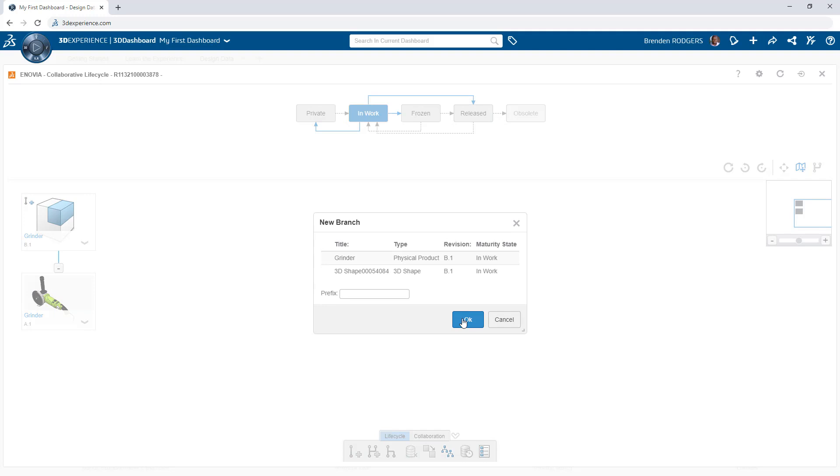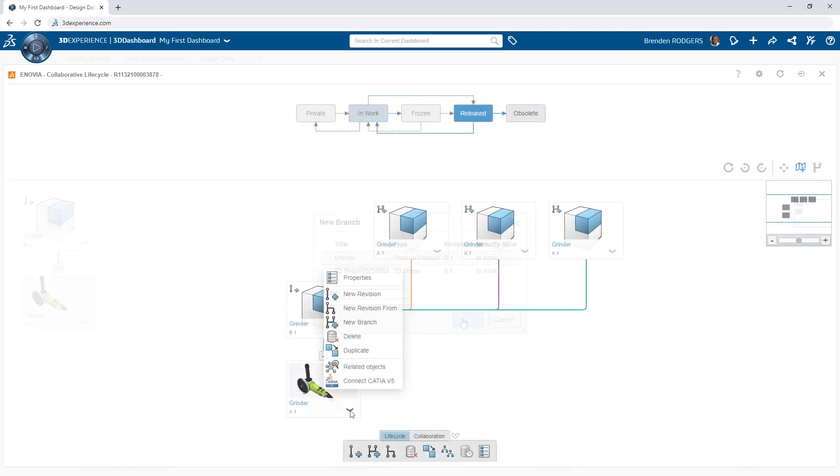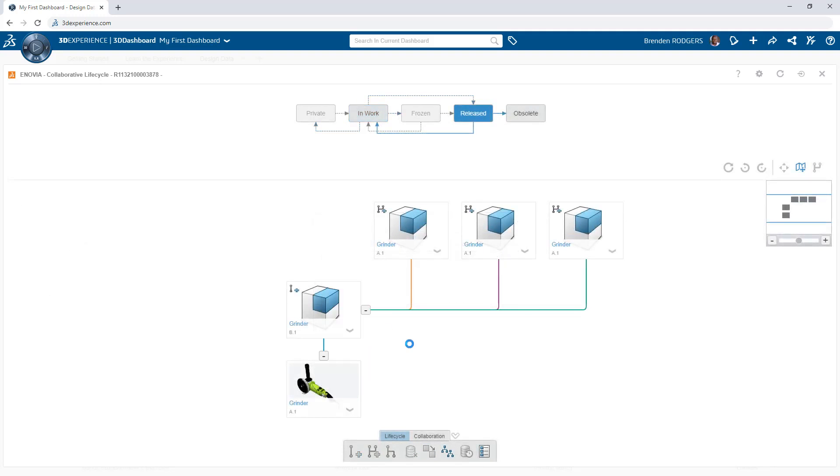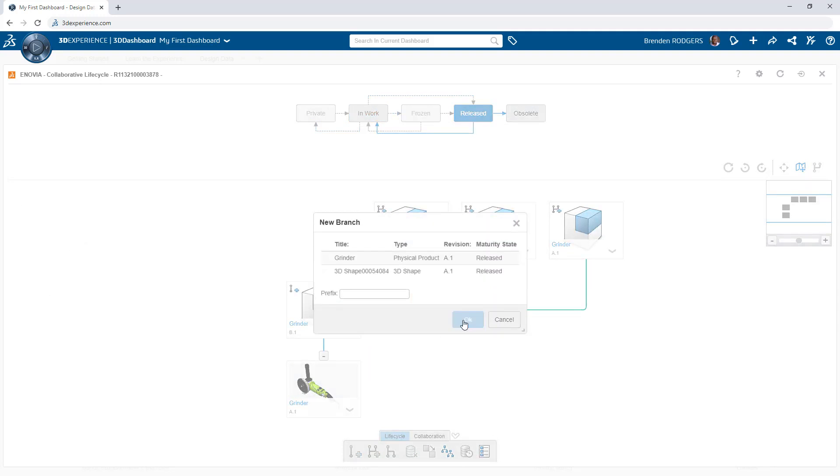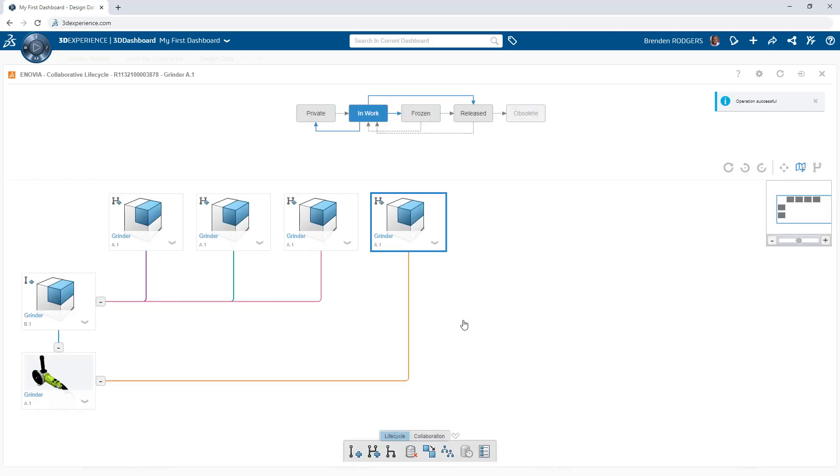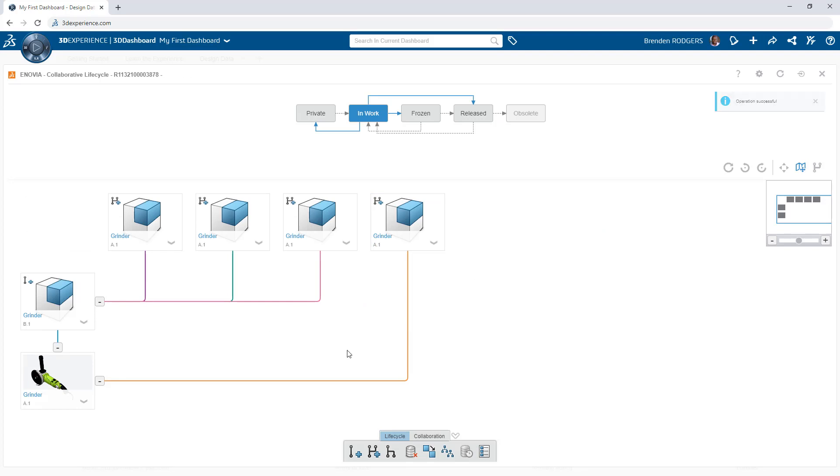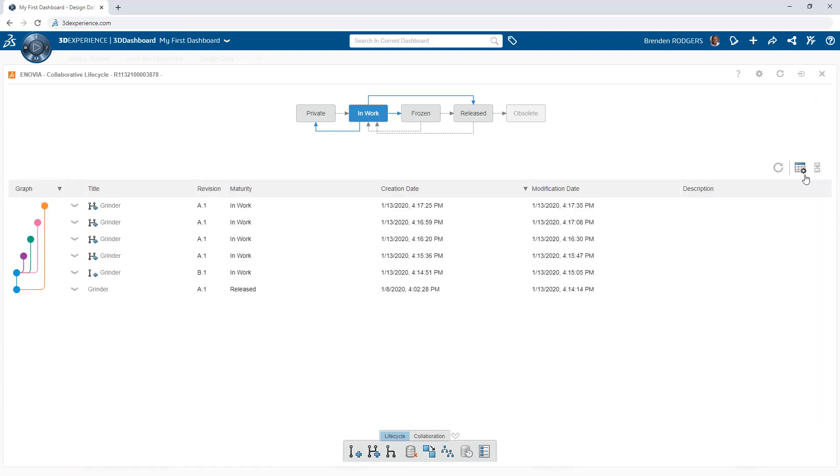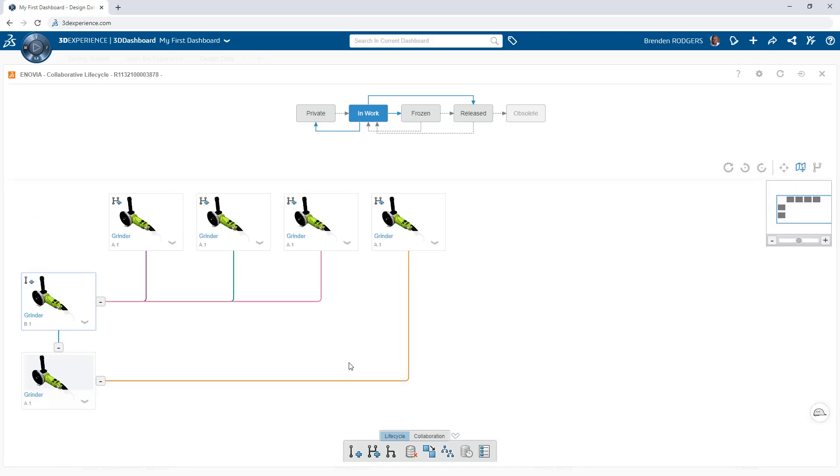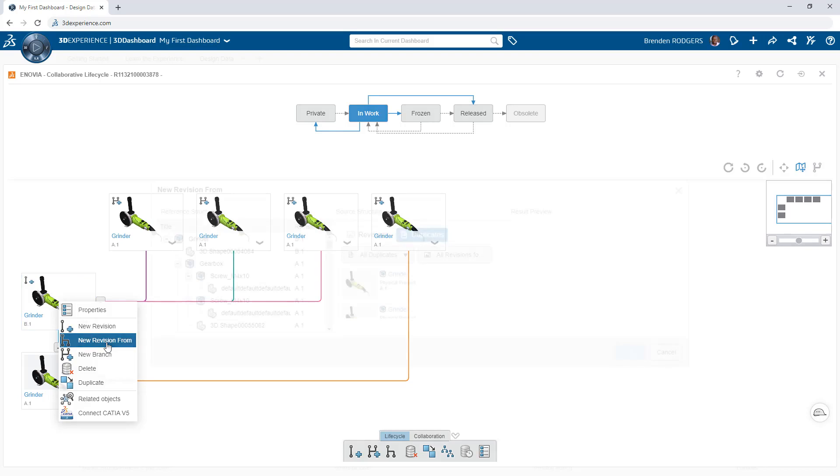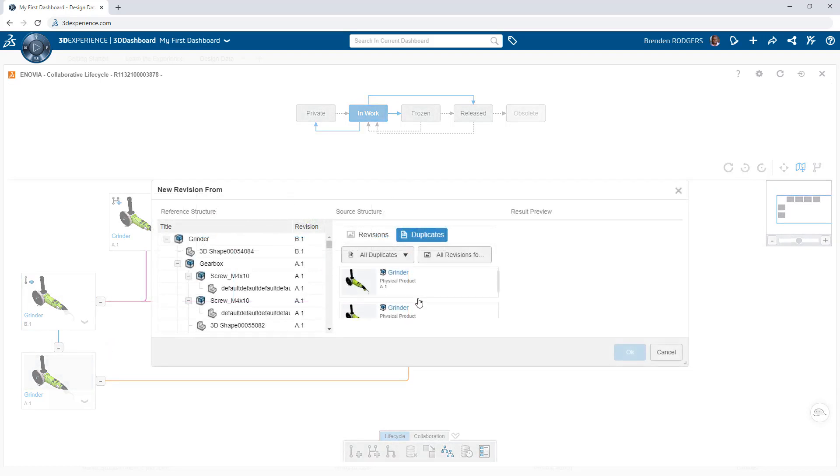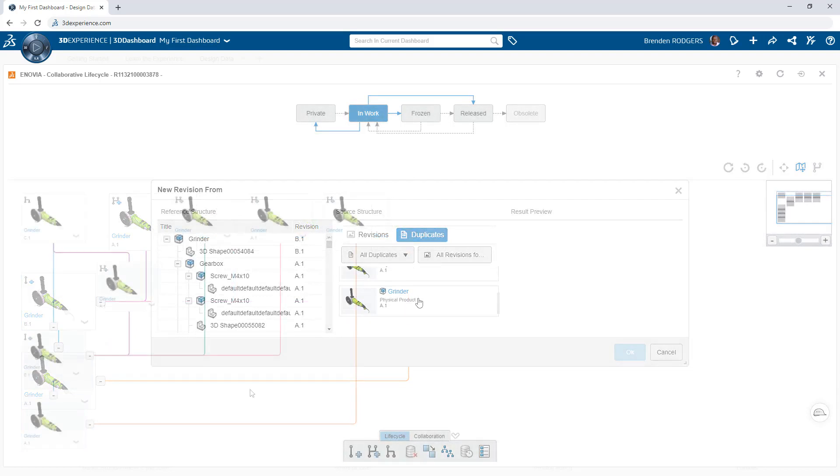In many cases, you have multiple design candidates for the next revision. Create branches for this scenario. Again, the references are automatically created and visualized in the app. New revisions may also be created from these branches by clicking new revision from and picking the desired object.